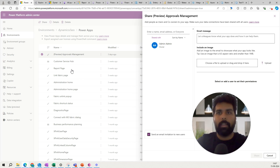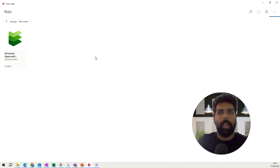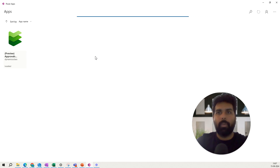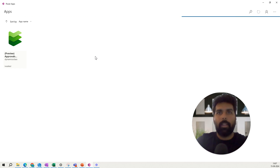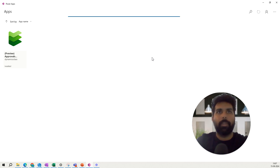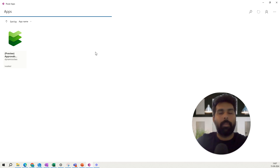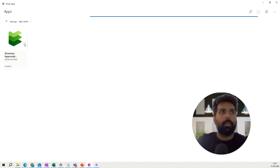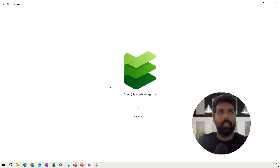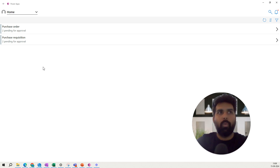To use this app, you can install the Power Apps app on your local system as well as on your mobile device. Once you install and log in with your credentials, all the different apps available for your environment will start reflecting. Since I have installed it on my desktop application, the Approval Management app is reflecting here. Clicking on it opens the app.